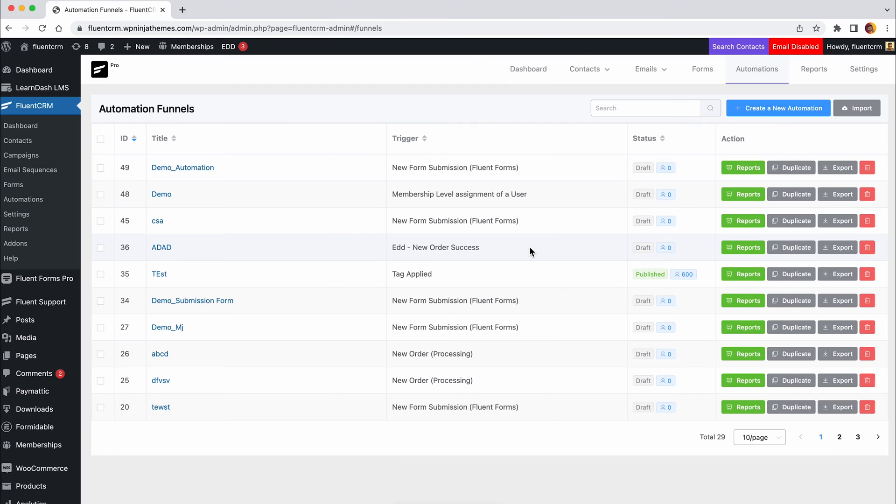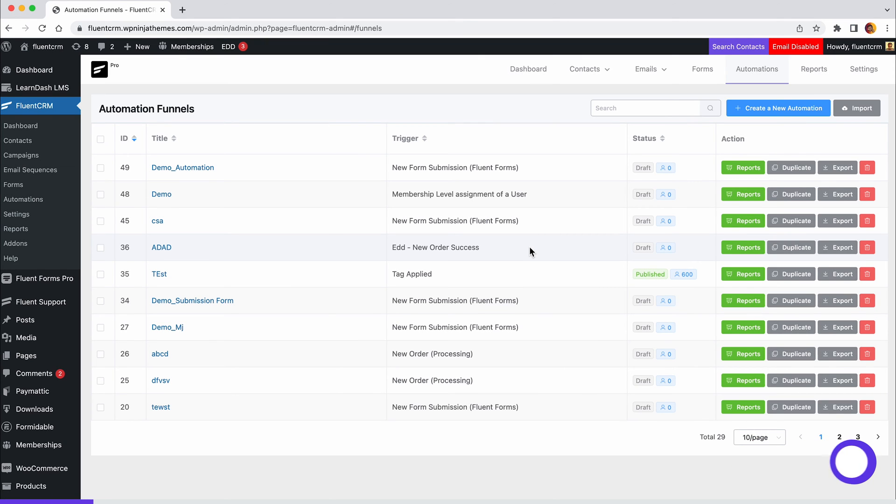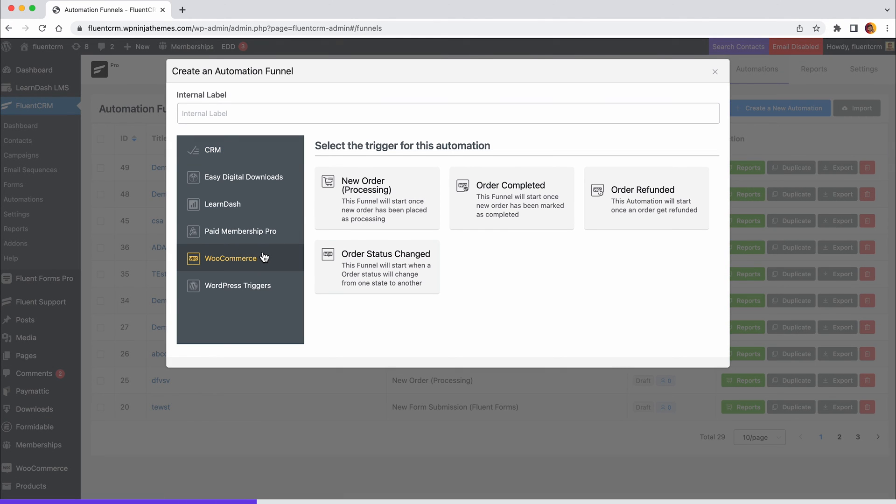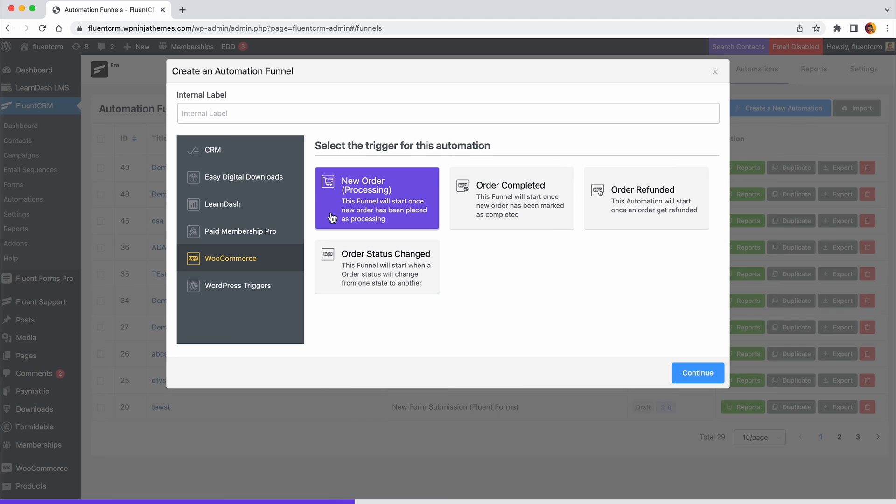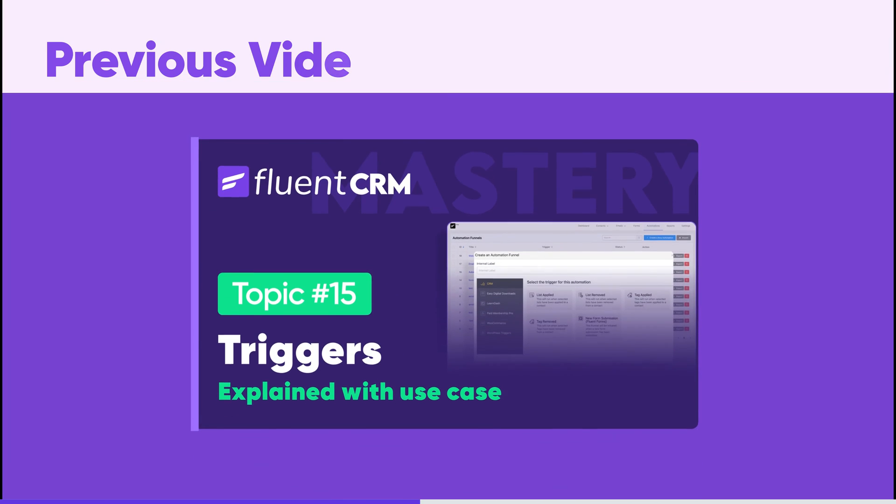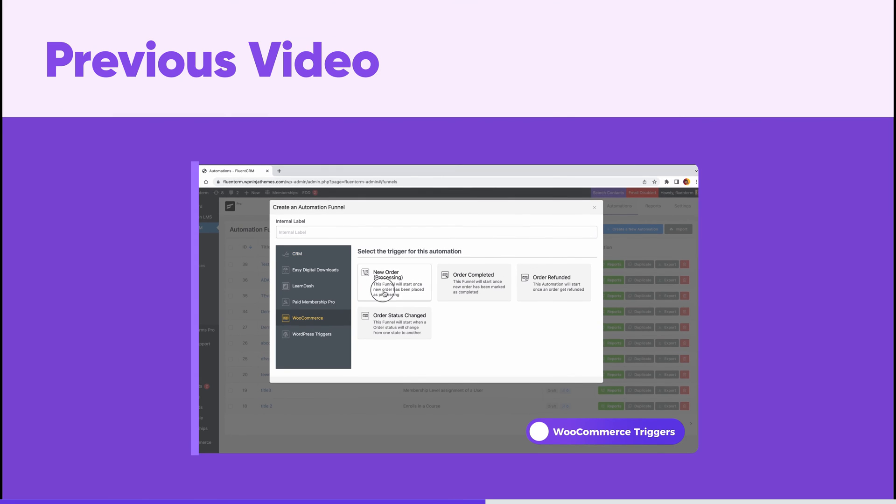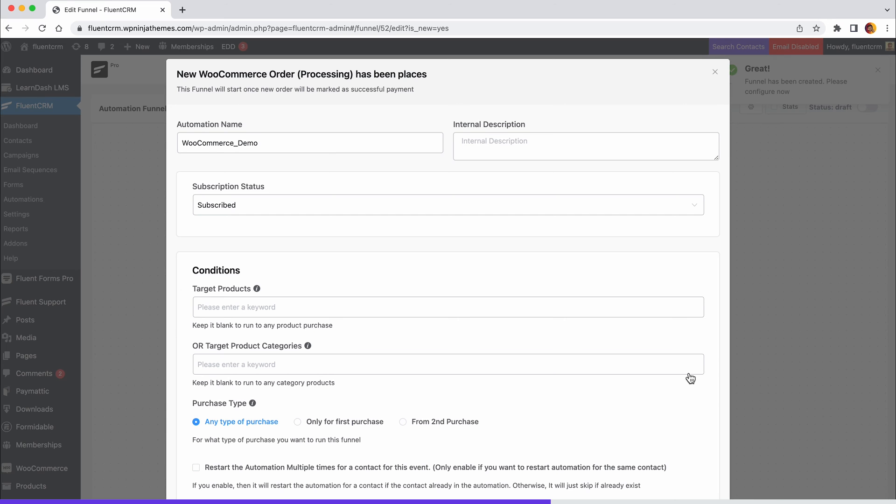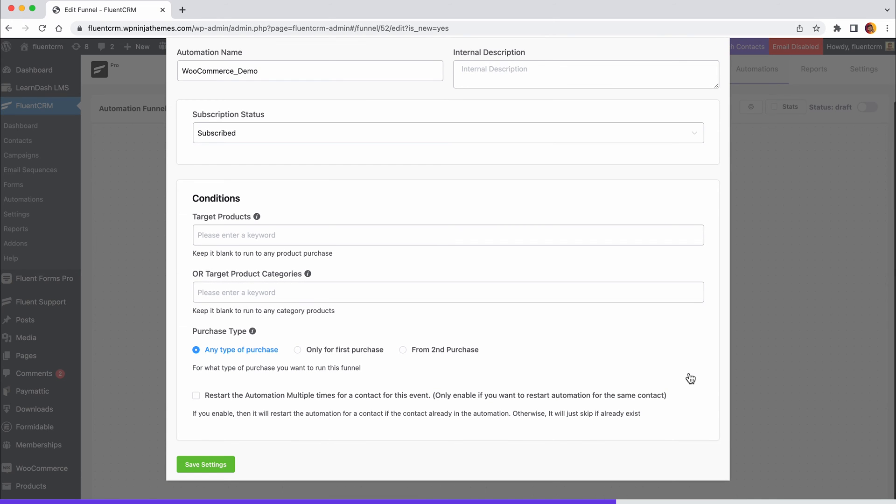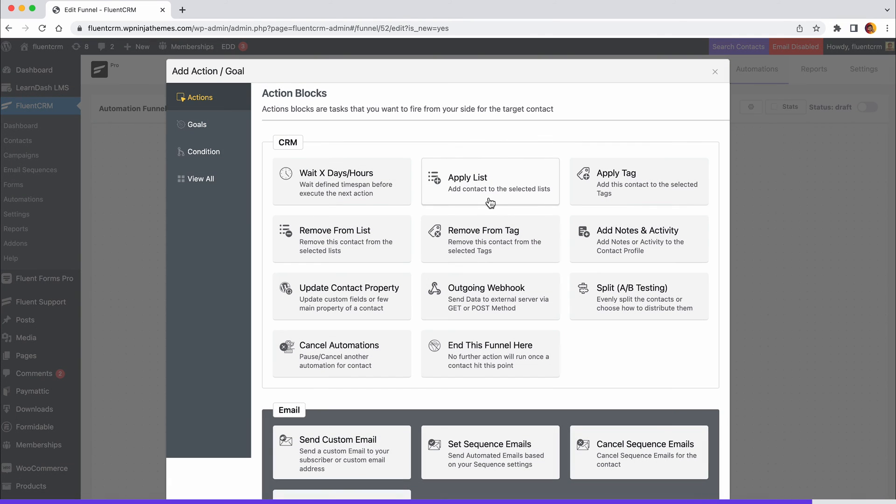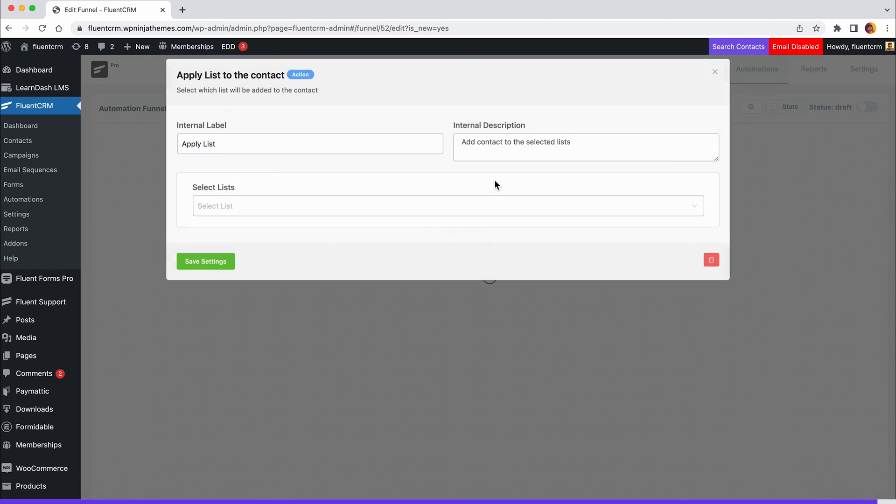In this one, we'd like to automate some actions when someone places a new order in our WooCommerce store. Like before, we'll consider that you've already configured the new order processing trigger. If not, watch our prior video and set up your WooCommerce trigger first. Just like we did in our previous example, we'll add the contacts to our customers list for the segmentation. So click the plus icon next to the trigger you've defined and choose the apply list action.